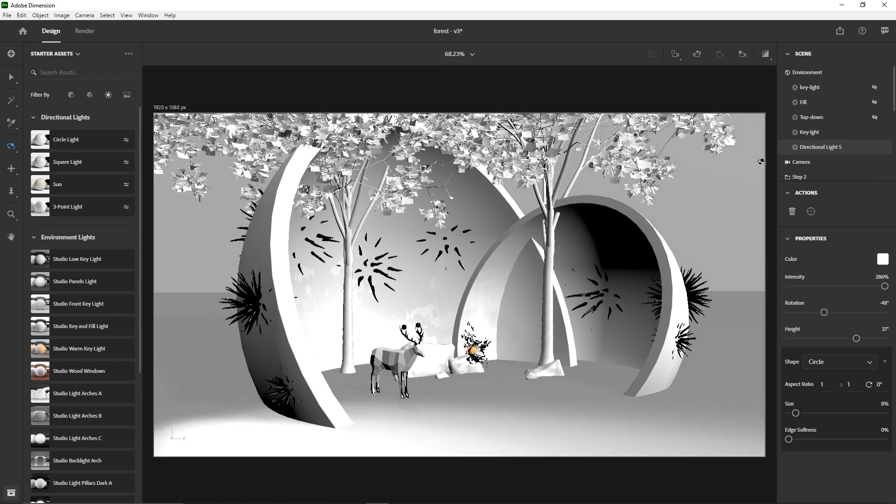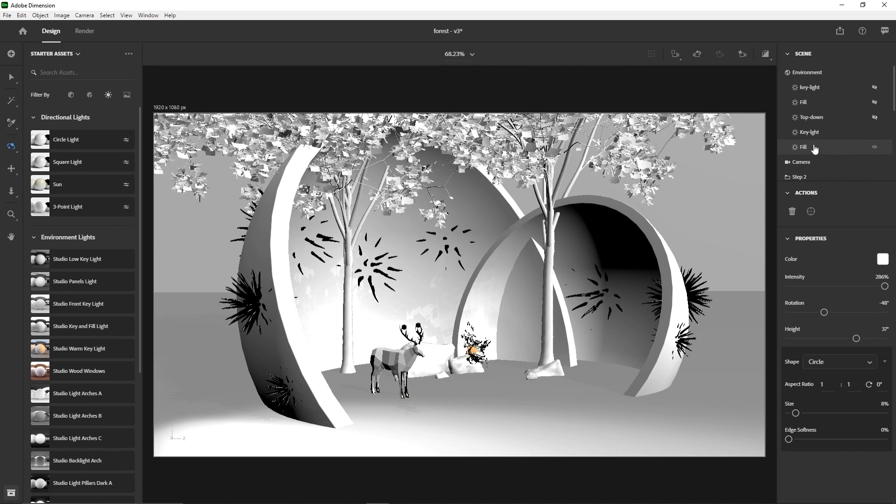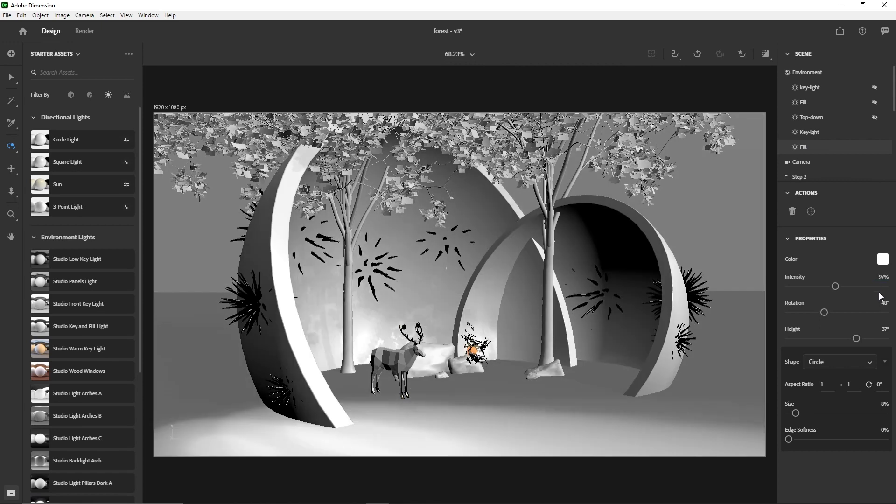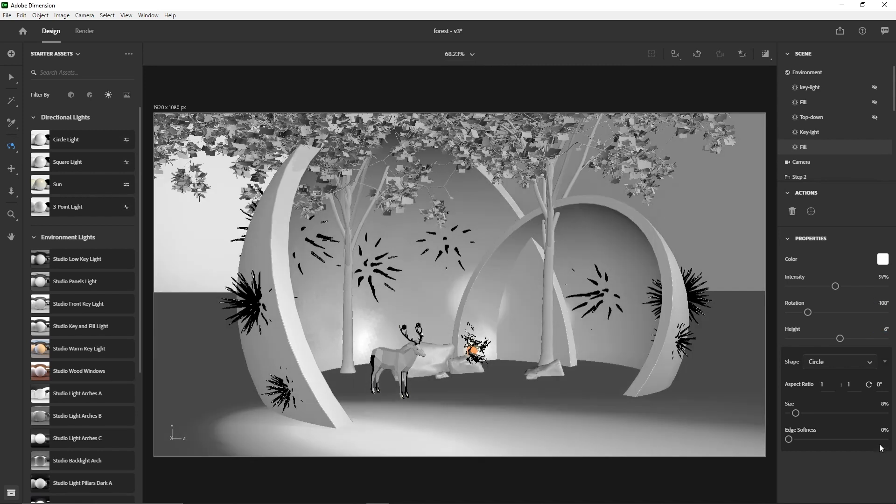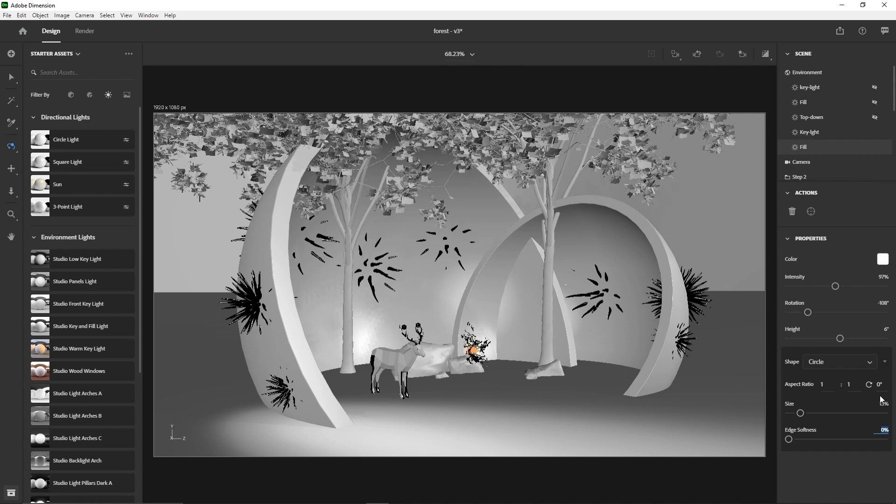So basically my fill light, the goal is for it to just kind of fill in a little bit of the dark areas like here. Not too intense, it's just something to just kind of even out between the darkness and the light parts. So for fill, I'll just put it at 97 percent. And the rotation, negative one zero eight degrees. And the height, put it at six. And the size, let's say 13. And the edge, maybe 28 percent.